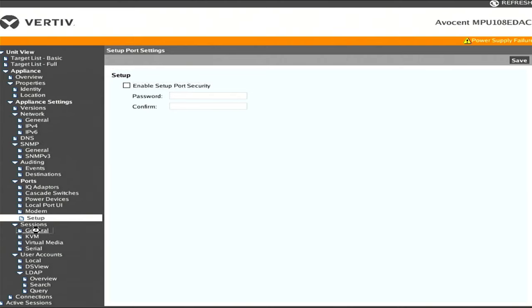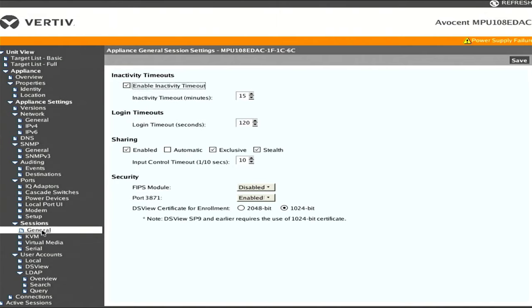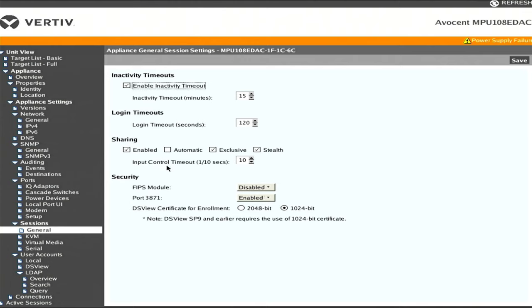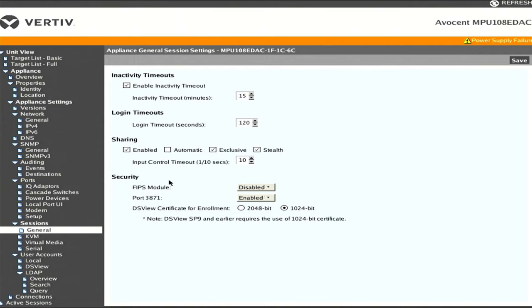Now we go into sessions. Here we can do activity timeouts, login timeouts. This will dump you back out into the KVM menu if you're in a session and you're idle for too long. There's also this concept of sharing, which I'm pretty sure means you can have multiple people in the same session. What's cool is that includes stealth sharing - you can have somebody monitoring and it won't even appear that they're monitoring. Or maybe it means they won't have any keyboard mouse input, they can just watch and not interact at all.